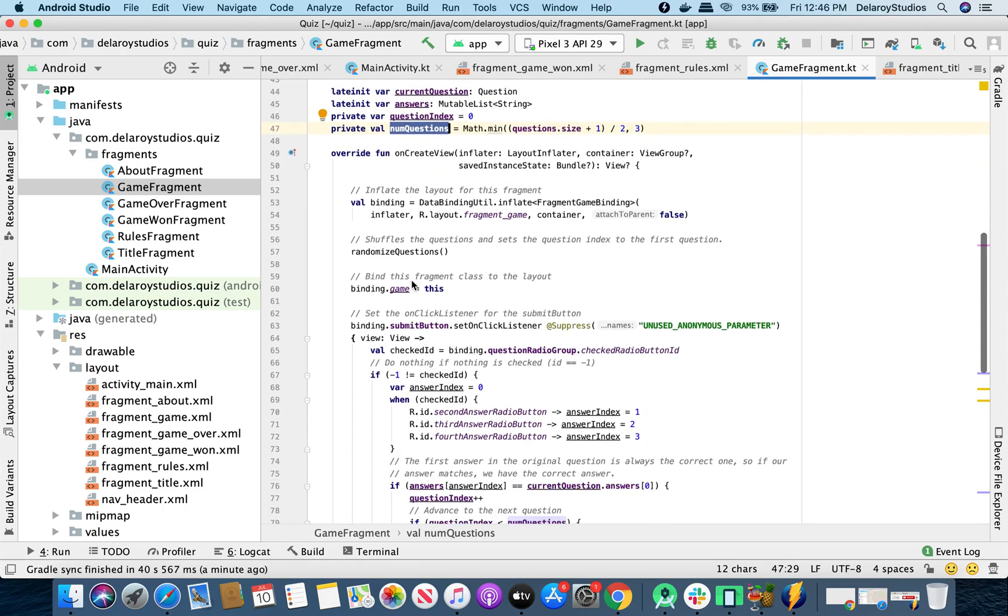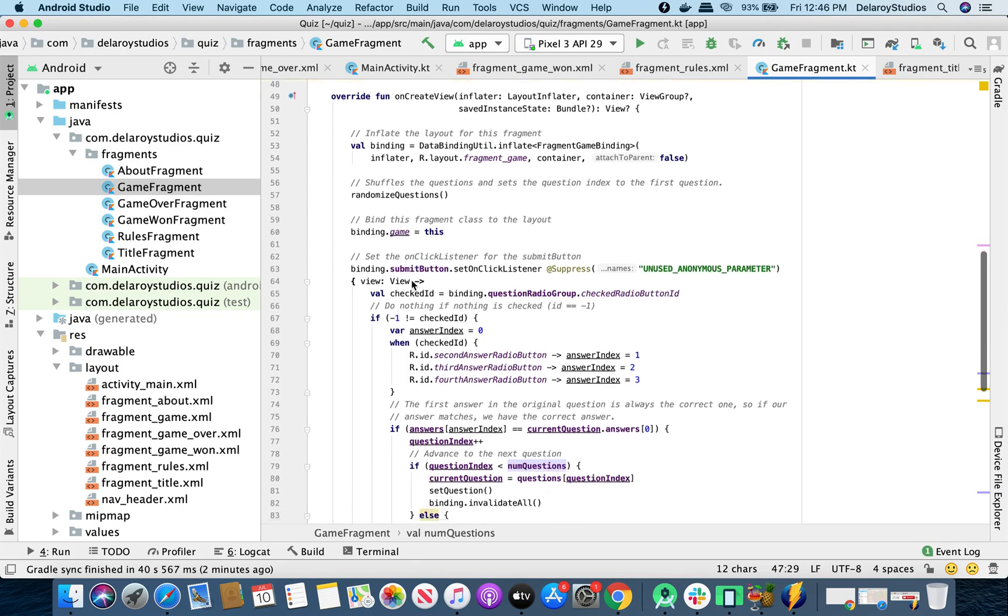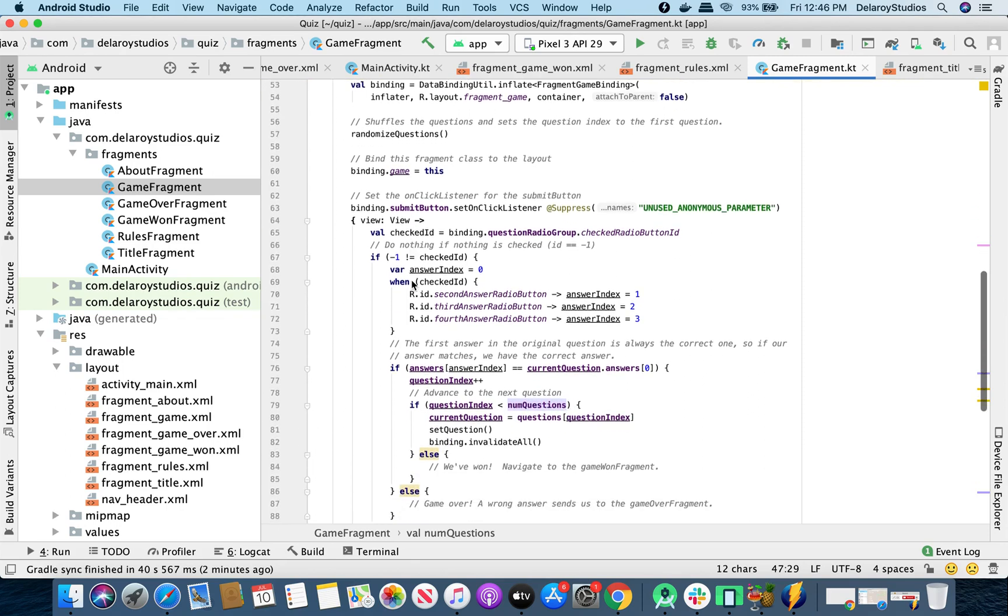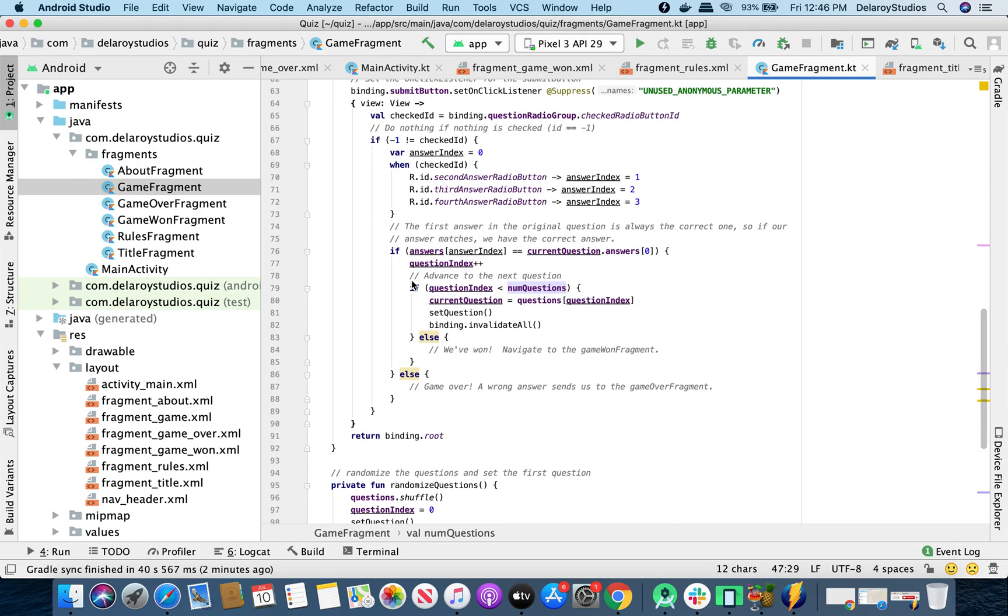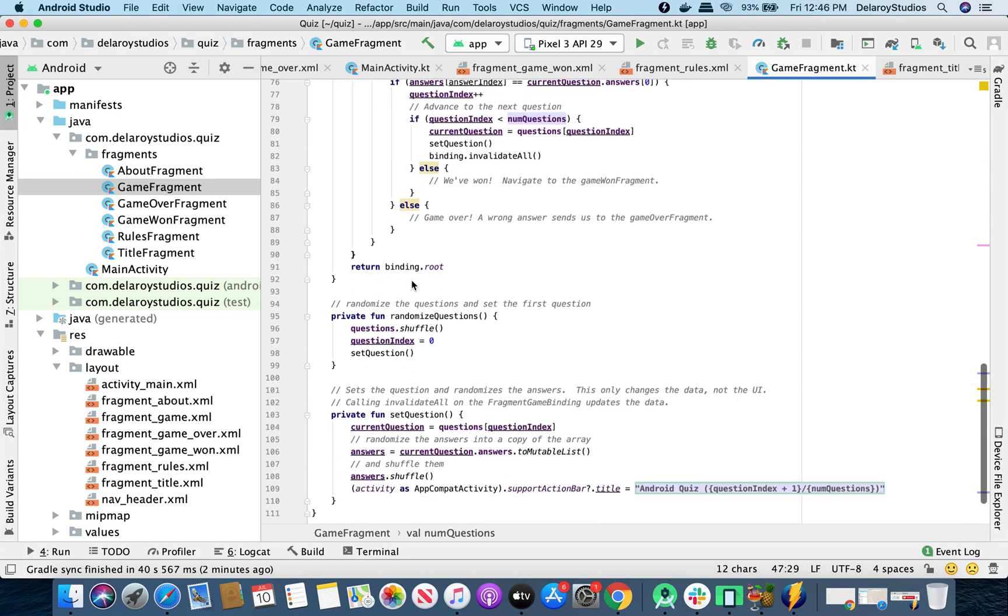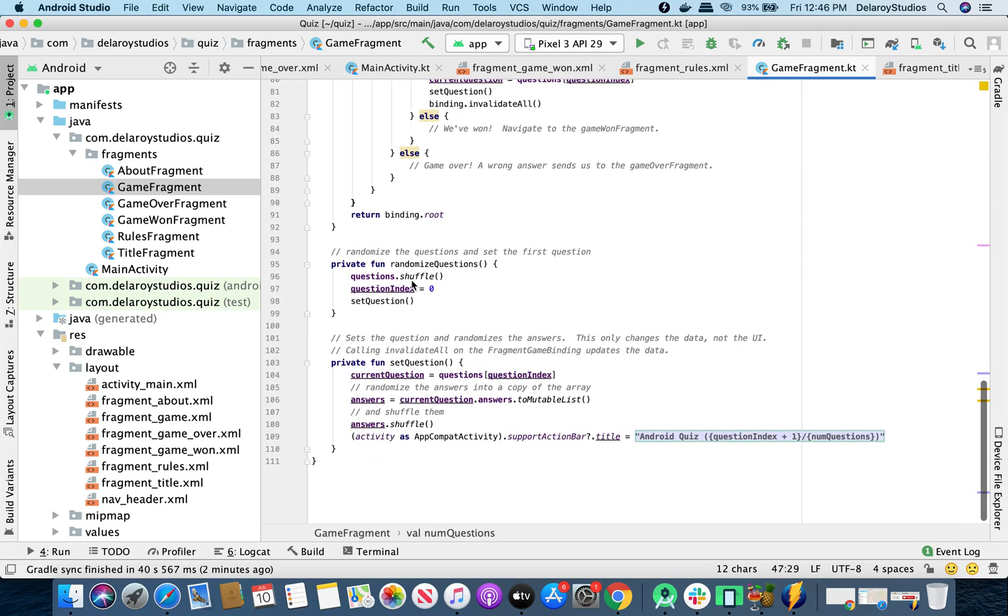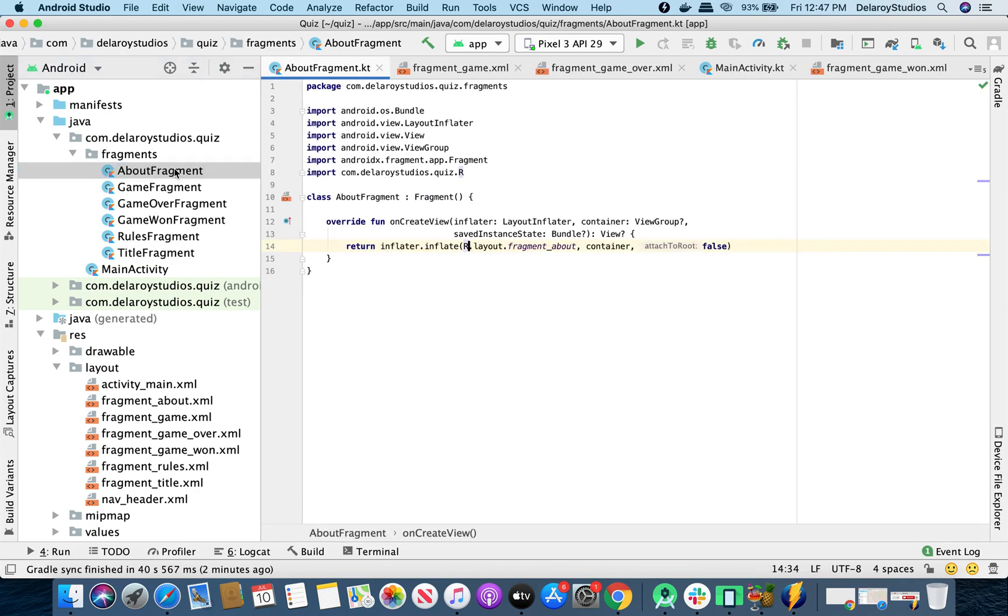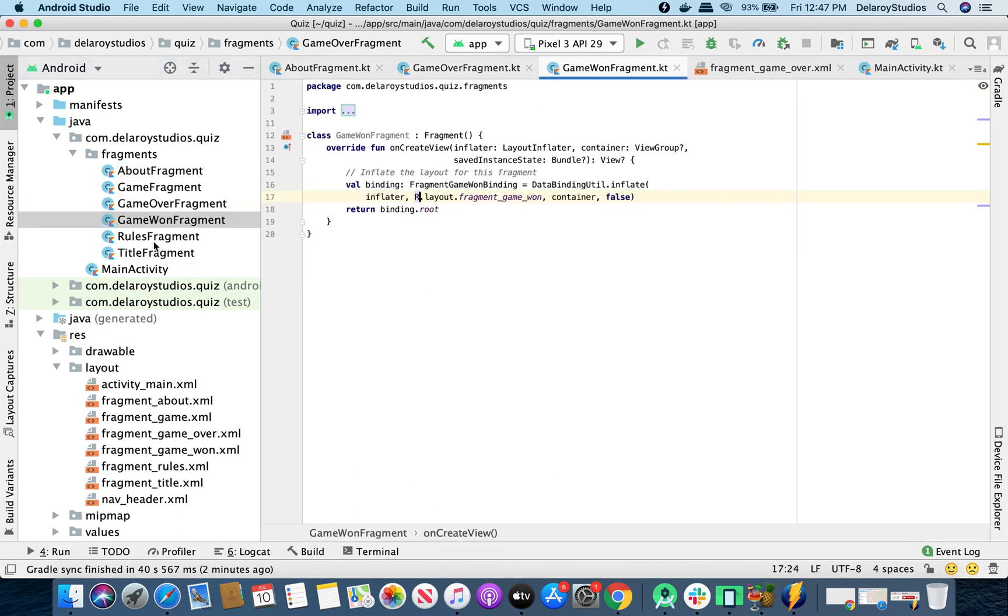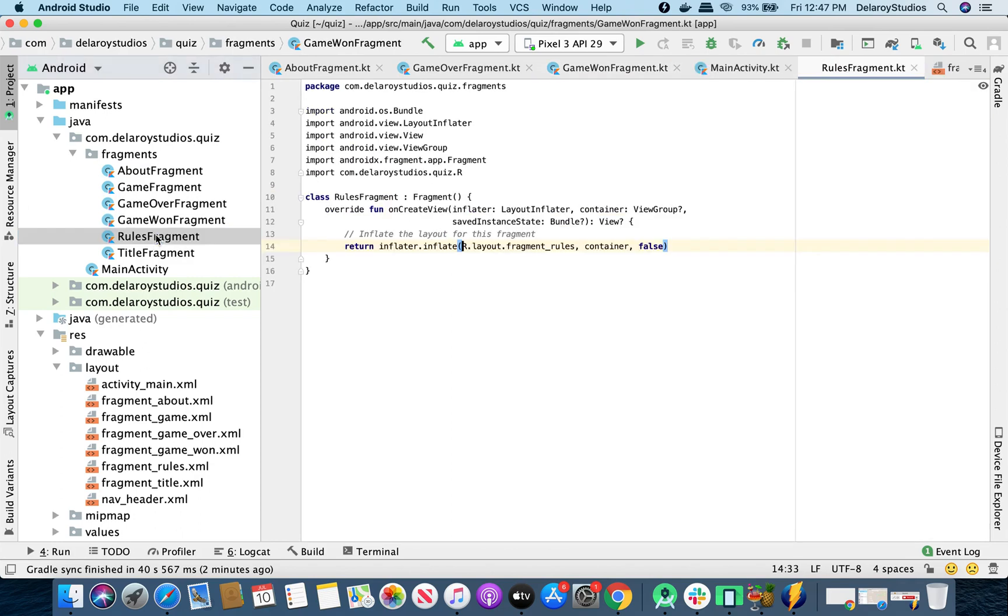In the onCreateView, you get to call the bind, you bind to the layout, you shuffle the questions by calling the random questions, and you bind the game itself to the class, to the activity. And you set onClick listener to the submit button when you submit each answer. There, we're going to compare to know which particular answer you picked, which is correct or not. At the same time, you get to set the question again, that's the next question. So that's just it, and that's the major entry point. The other fragments are just bare bones: about fragment, game over, won, rules, and title.